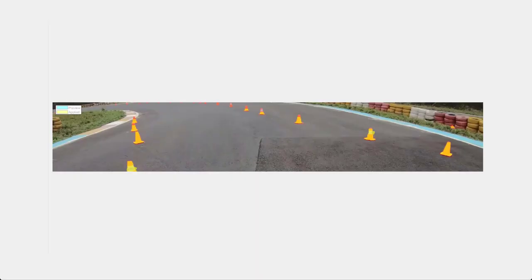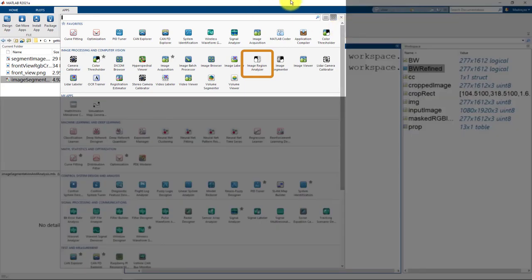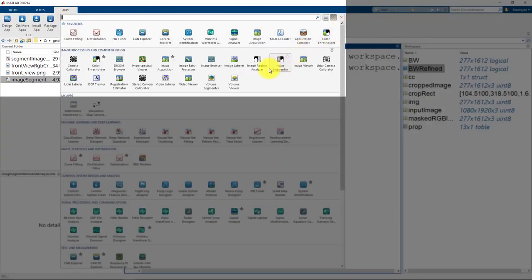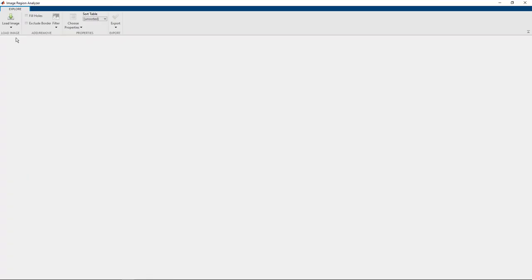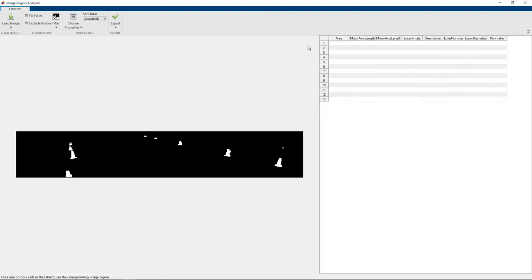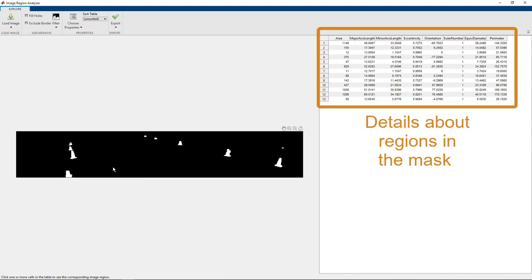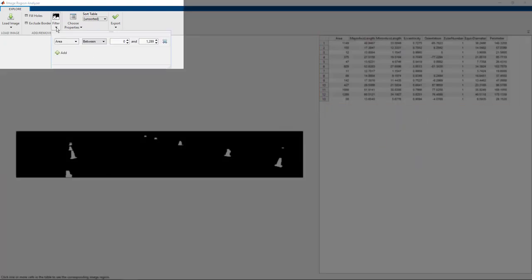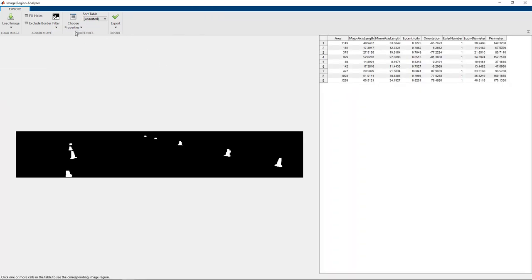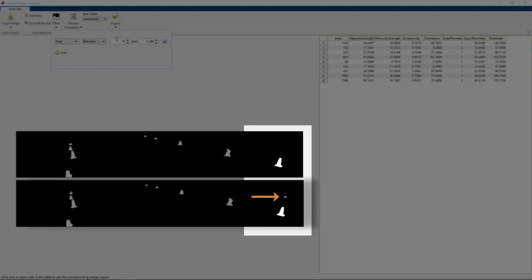Once you have the mask, you want to probably reject regions with smaller area and want only the cones at the very front of the car. You can do this interactively using the image region analyzer app, which is located under the MATLAB tool strip, apps, under image processing and computer vision. Here you must select the mask that we are interested in, which is the mask we exported from the image segmenter app. Select the filters that you need. Let's say we want to reject any area that is lesser than 75 pixels. And now you see that this area, which was wrongly detected as a cone, has been rejected.